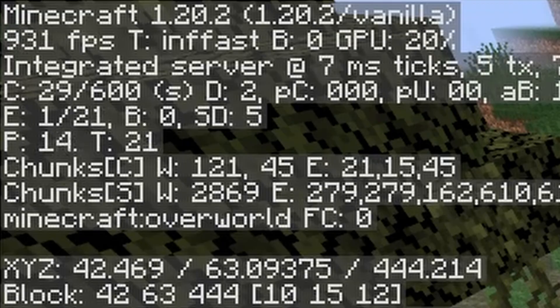Hey, hello there! This is Daniel Plays, my name is Daniel, and in this video I'm going to show you some of the best video settings for Minecraft 1.20.2.